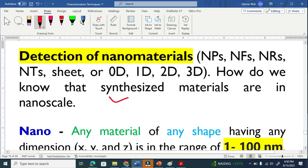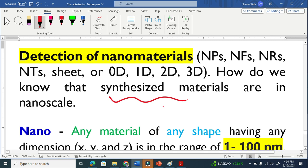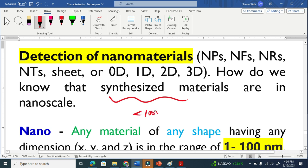When you synthesize your material in the laboratory or in industry, how will you know that your materials are nanomaterials? Nano basically means that when one of its dimensions is below 100 nanometers, we call that nanomaterials.